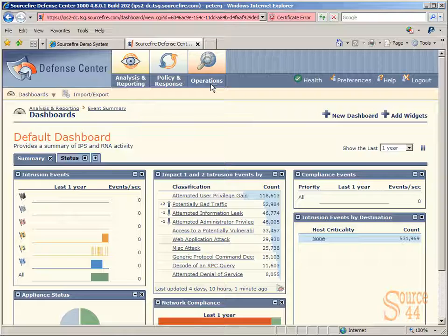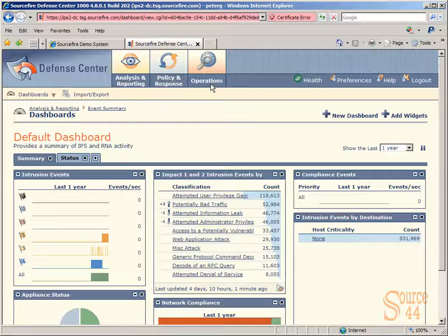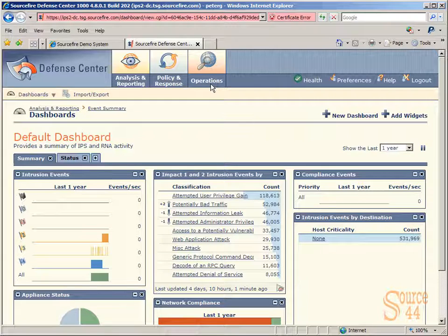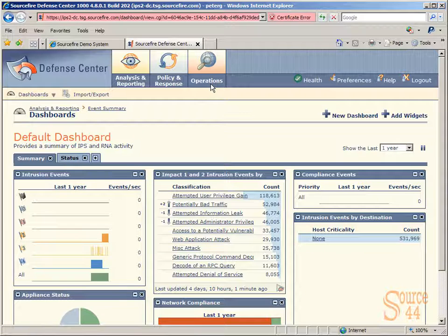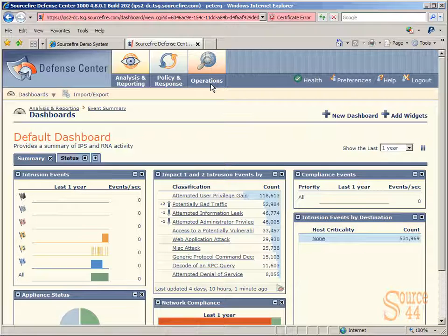Just so you guys know, Defense Center is pretty much the log correlation engine type of thing that takes all the logs from the IPS, sends out alerts, and so on. It's not the actual sensor that sits in line, so applying a patch in the middle of the day might not be against corporate policy in this case because you're not going to affect live traffic when you do it.